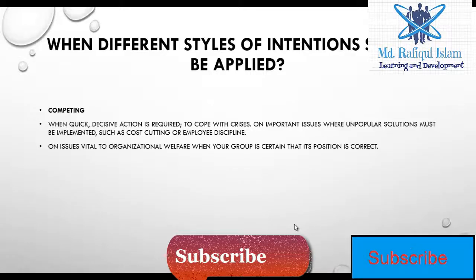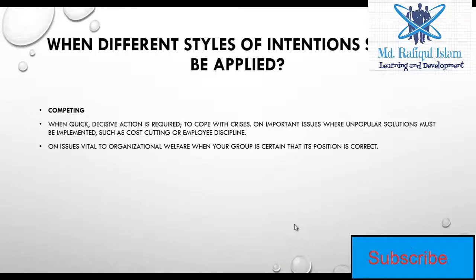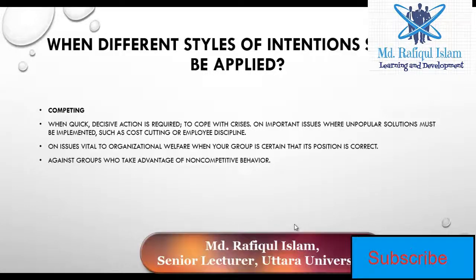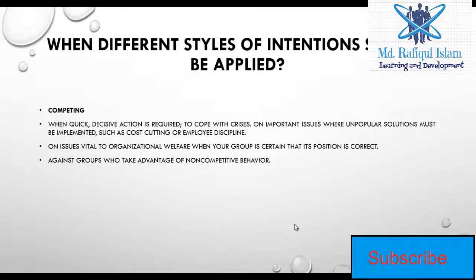Competing is necessary when issues are vital to the organization's welfare, when your group is certain that its position is correct, and when you need to apply it against groups who take advantage of non-competitive behavior.